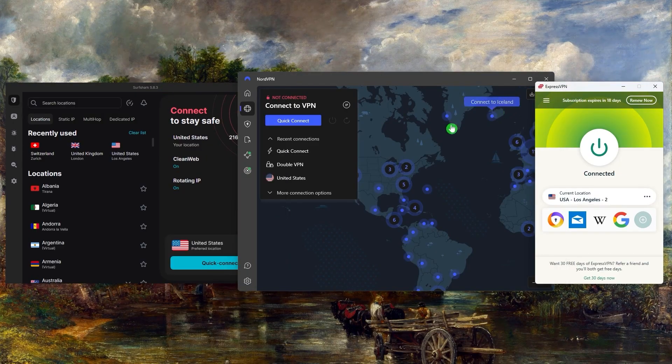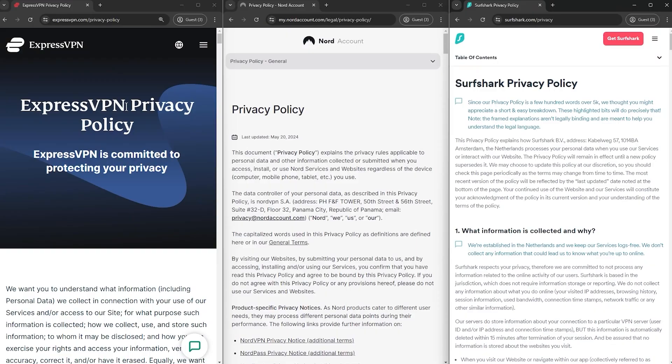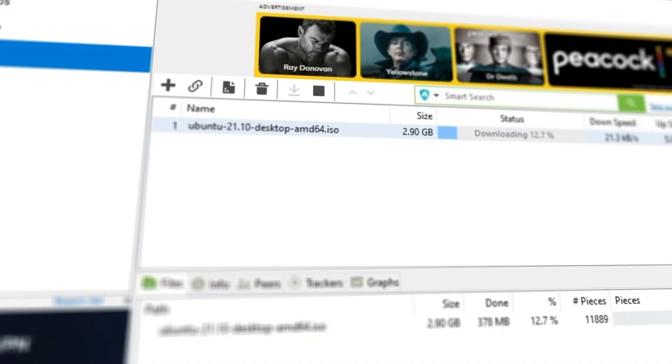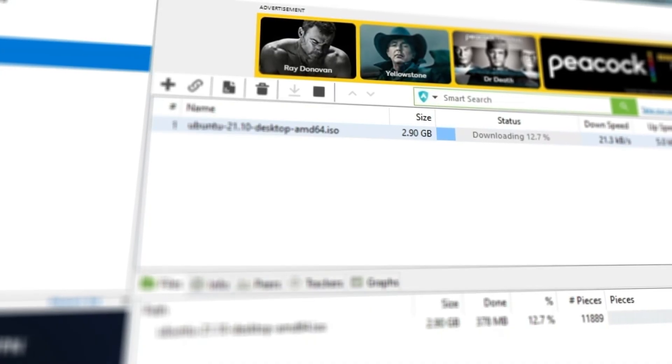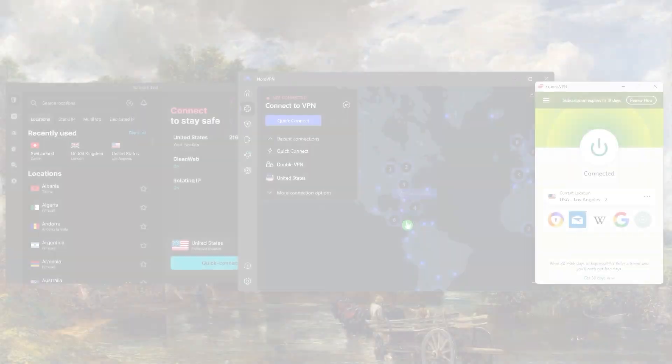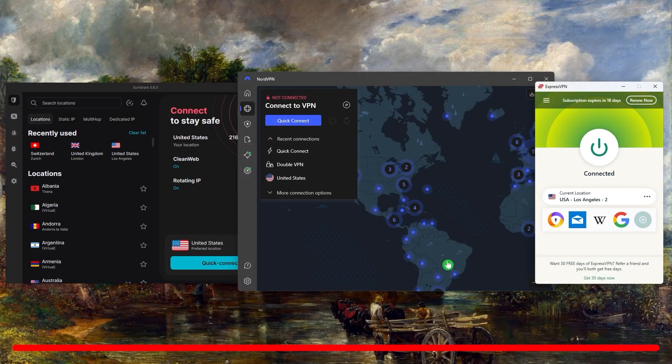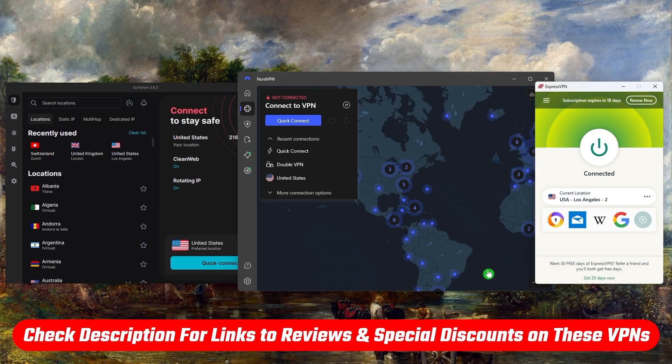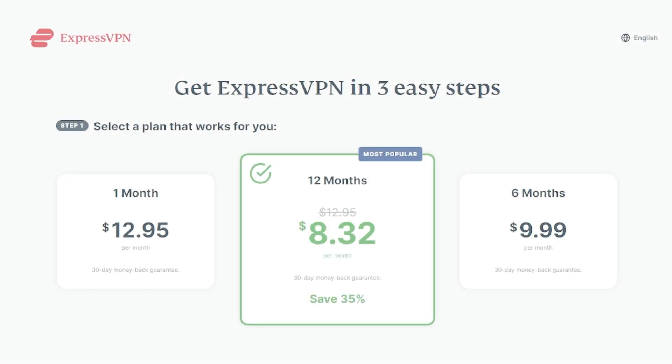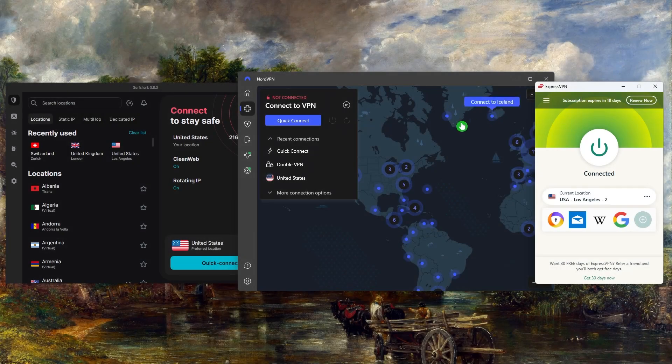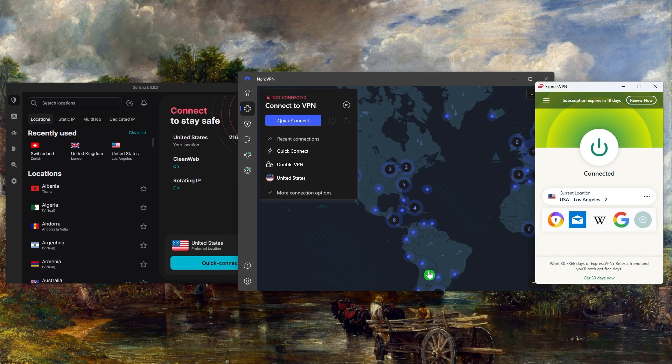If you're interested in learning a little bit more about the privacy policy, speeds, streaming and torrenting capabilities, and maybe more security features of these particular VPNs, you can just check out the in-depth reviews down below where you'll also find links to the pricing and those discounts I mentioned. They're all covered by a 30-day money-back guarantee so you can stress test these VPNs for 30 days risk-free.